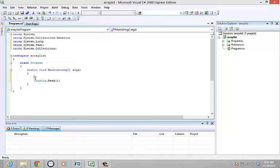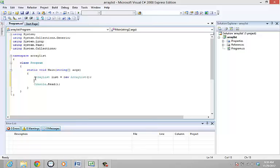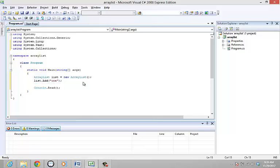To declare an ArrayList let's add ArrayList list equal sign new ArrayList. The add method is used to add the elements to an ArrayList. List.add braces quote one. List.add braces quotes two.